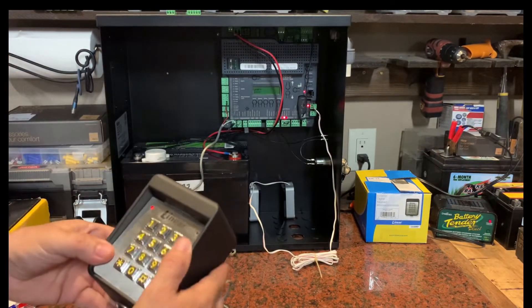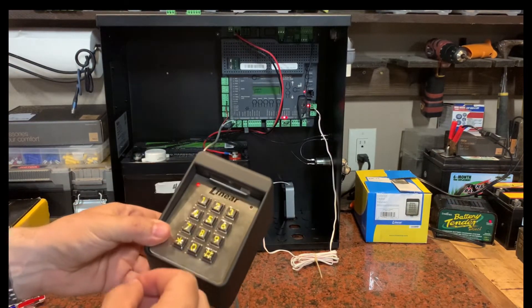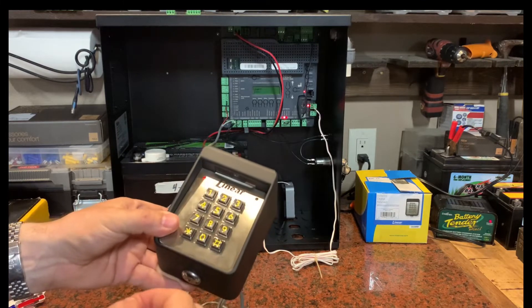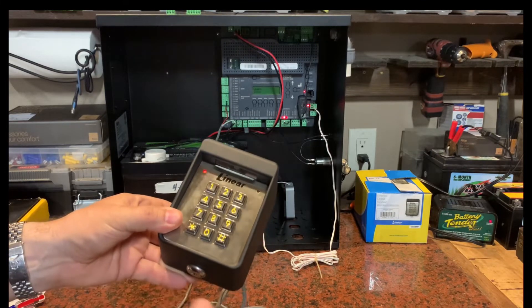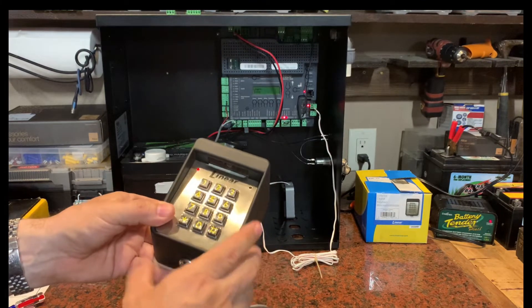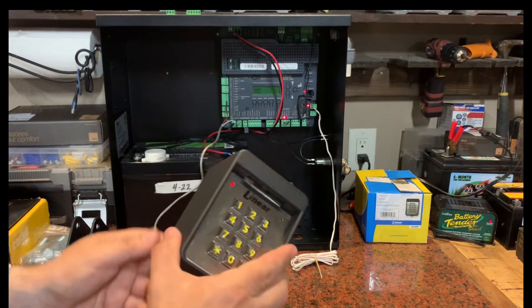and we just triggered an open with a relay timer of about one second that's set up in my linear keypad.